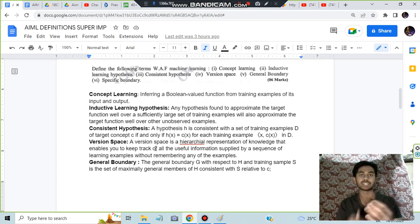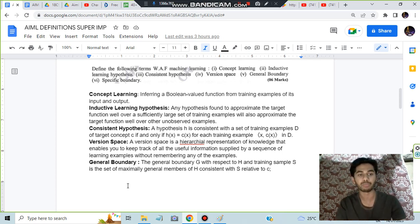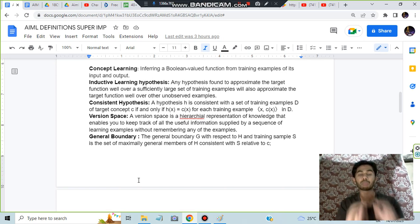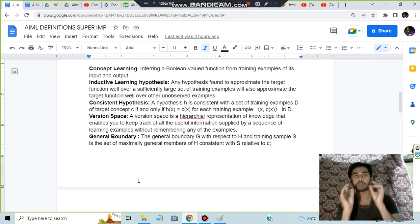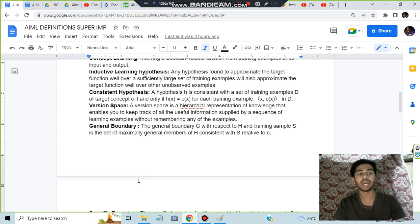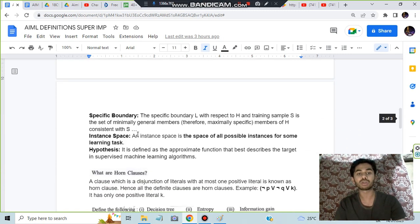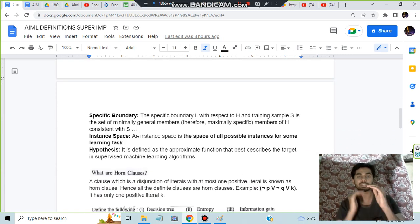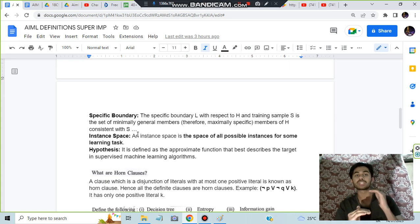What is general boundary? The most general hypothesis that we have - that limit is called general boundary. Specific boundary is the least general or the most specific boundary which we have.